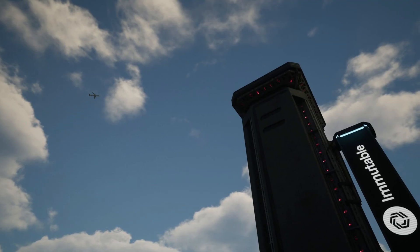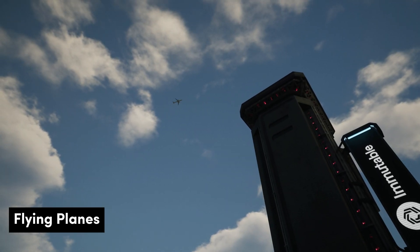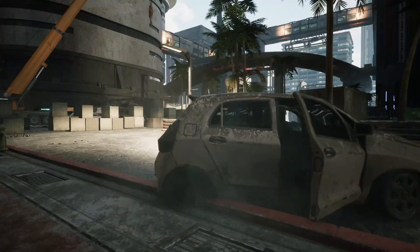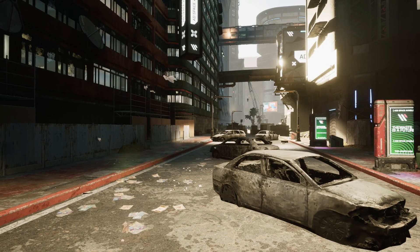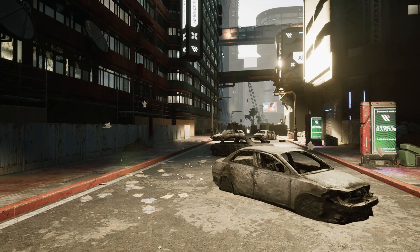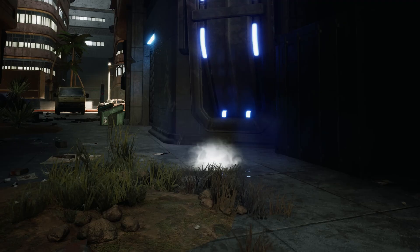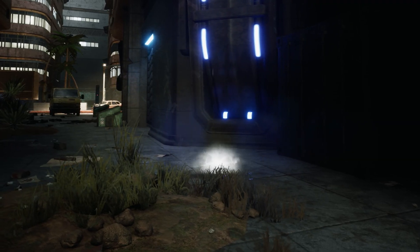Flying planes — airplanes flying across your sky. Sewer steam, sideways steam, falling leaves, flying leaves, flying particles, dark dust, water droplets, and much more.